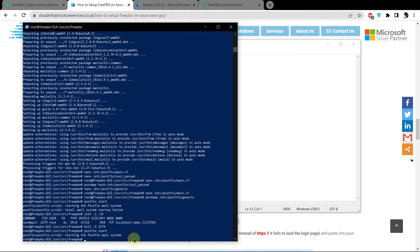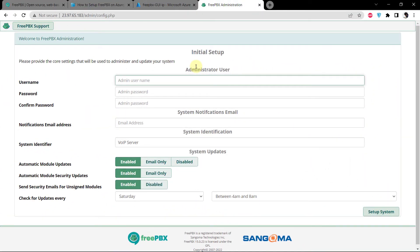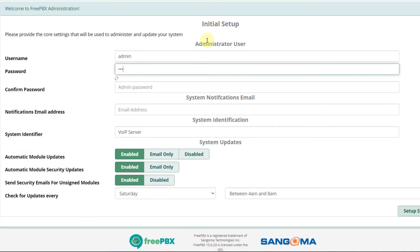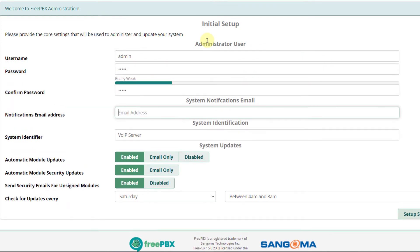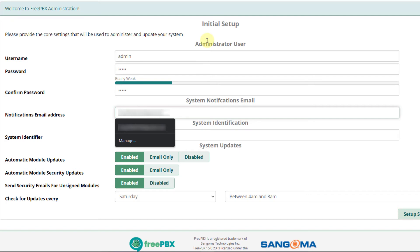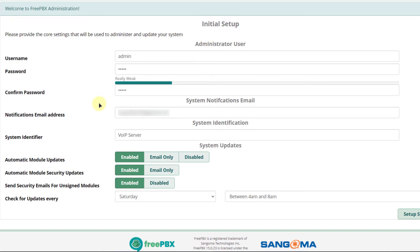Now that the backend is set up, we can move to the front-end GUI of FreePBX. When you log in to the IP address for the first time, it will ask you to set up an admin account. For the username and password I am going to use admin. Add the email address for notifications — most likely the admin's email — and you can leave the system identifier as it is.